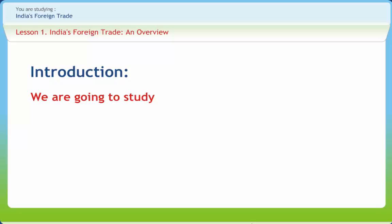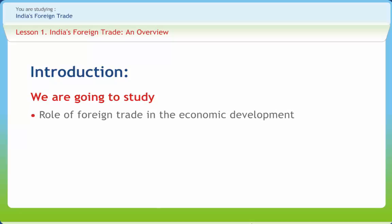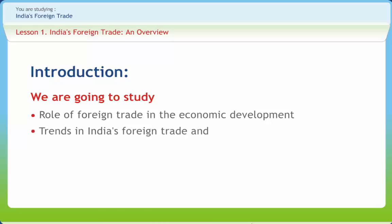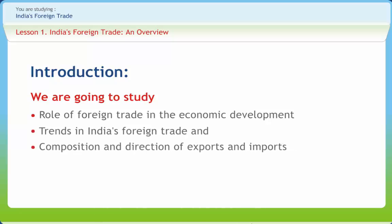For this purpose, significant changes in the export-import (EXIM) policy were made, and country-specific and commodity-specific measures were taken to promote exports. In this lesson, you will learn the role of foreign trade in economic development, trends in India's foreign trade, and composition and direction of exports and imports. You will also be acquainted with the problems of India's foreign trade.